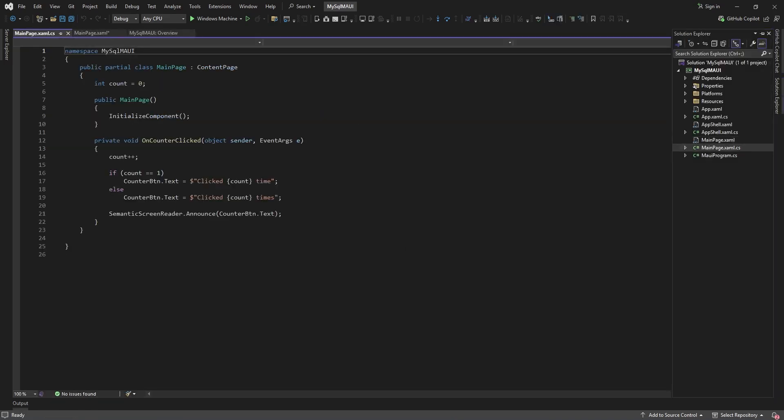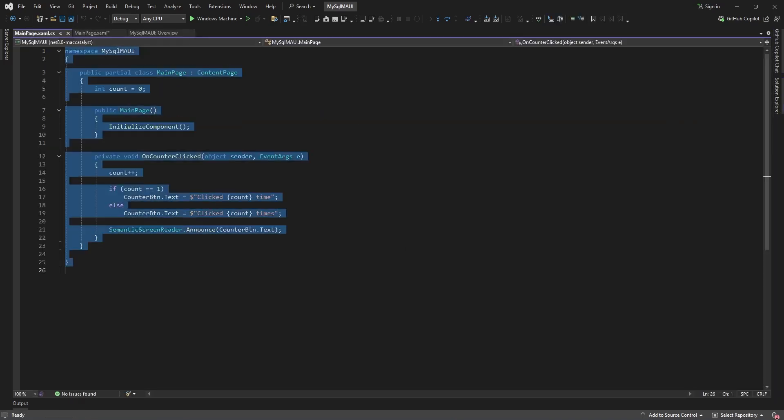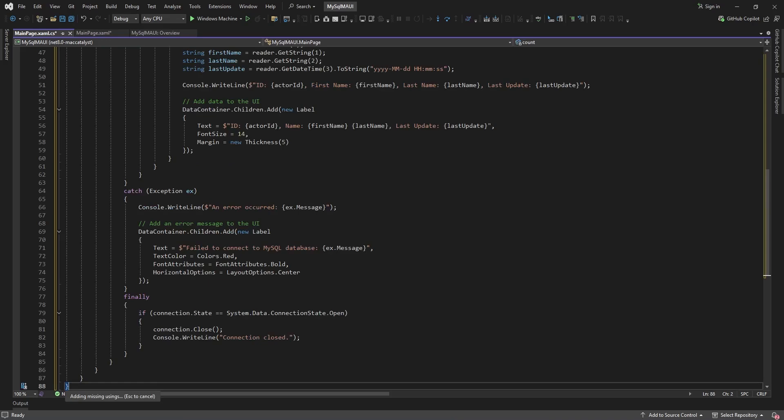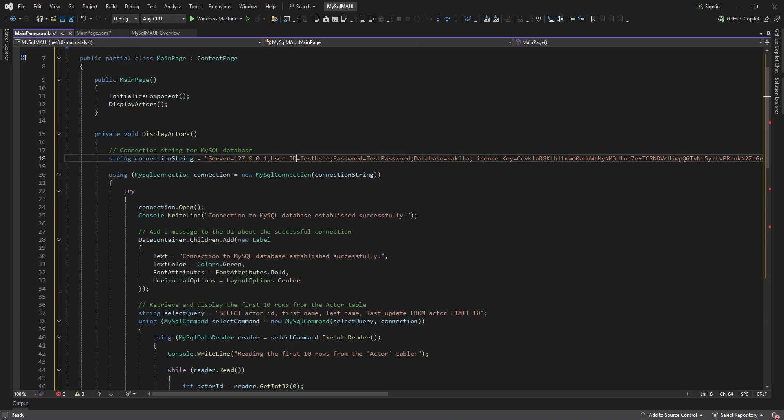In this script, we'll set up the connection strings, which include essential details such as the server, user ID, password, and license key.